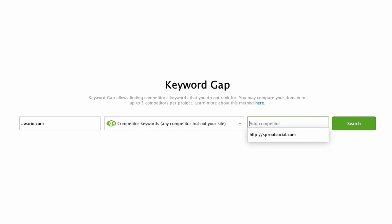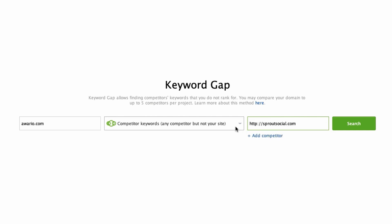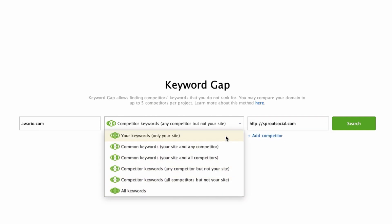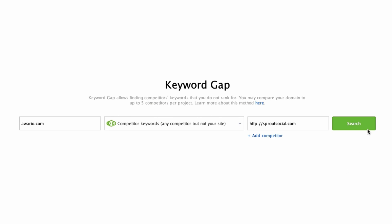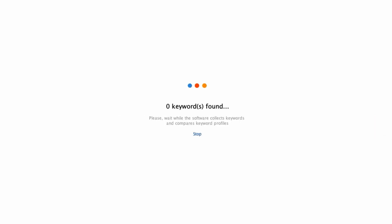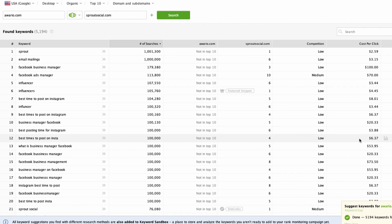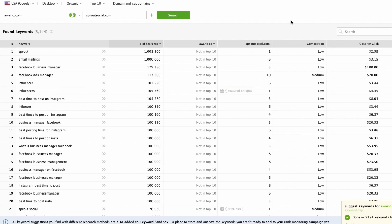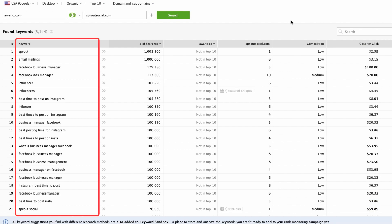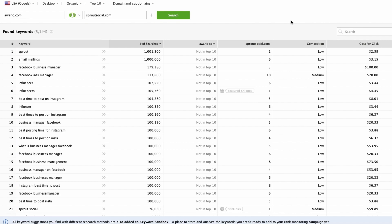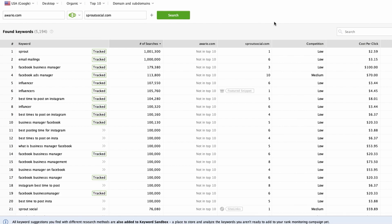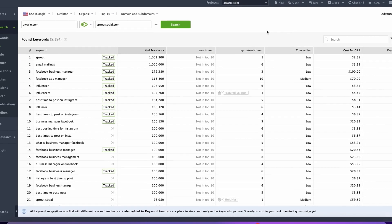To start researching, enter your project domain URL in the field and then add your competitor that you would like to monitor. Here you can also select the research method. Hit the search button and the program will take a few moments to collect the ranking keywords for each of the domains in the chosen search engine, gather the efficiency metrics for them and filter the results based on the conditions you've set up. In the example, you can see that the tool has collected all the keywords that our competitor is ranking for but our project website is not ranking yet, so this can give us a lot of good ideas of what keywords to use in our SEO campaign.